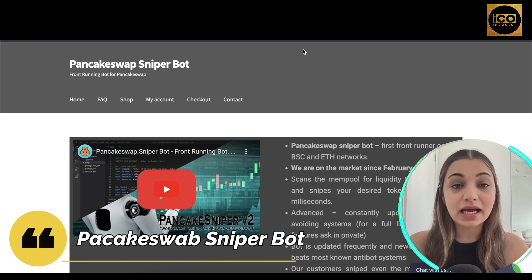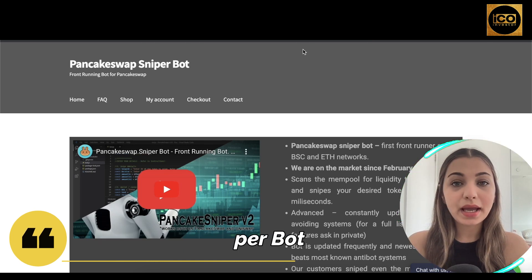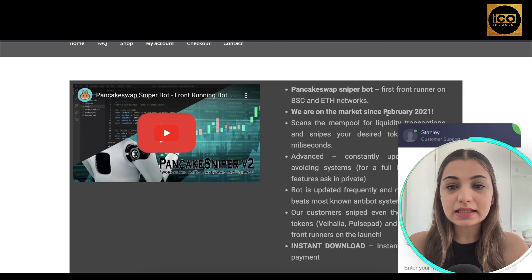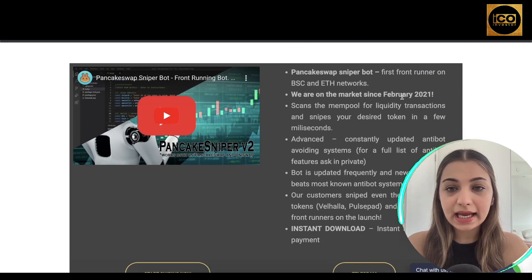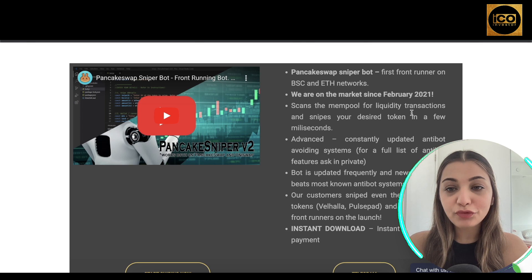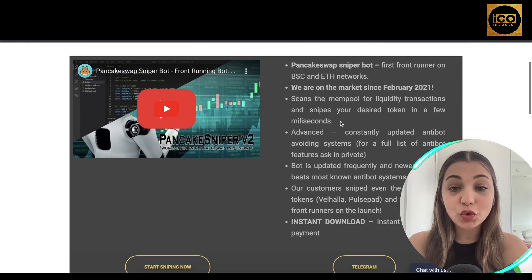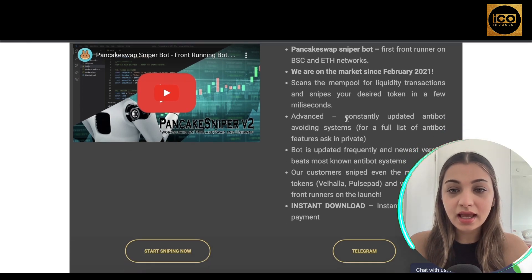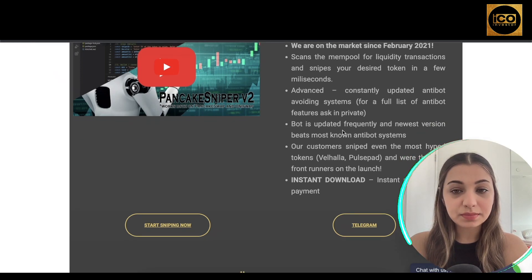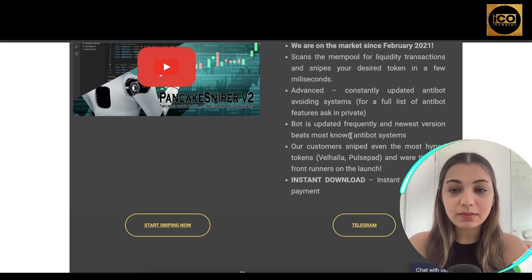So this is the website of PancakeSniper Bot. You can access it by going to pancakesniperbot.com. As per the website, it is the first front-runner on BSC and Ethereum networks, on the market since February 2021. It scans the mempool for liquidity transactions and snipes your desired token in a few milliseconds, constantly updating its anti-bot-avoiding systems.